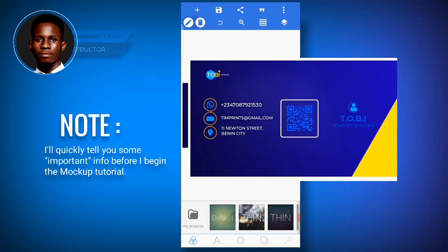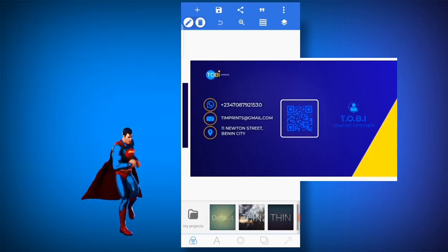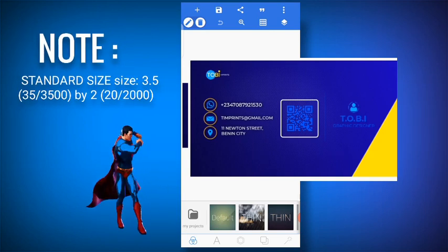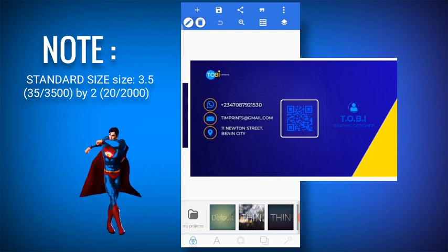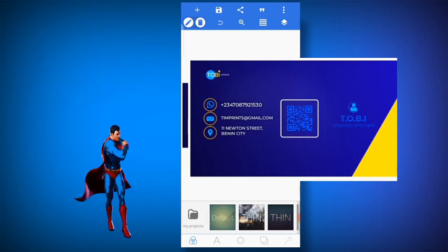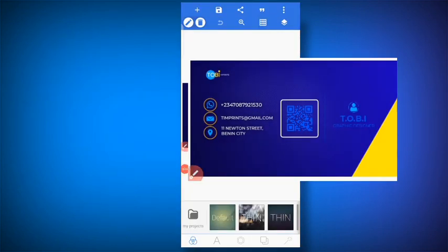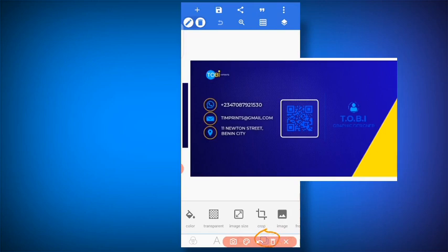First thing first is to know the standard size of a business card. The standard size is 3.5 by 2. Now I'm going to show you how to set that with PixieLab. To do that, you go to image size and you're going to find it here.